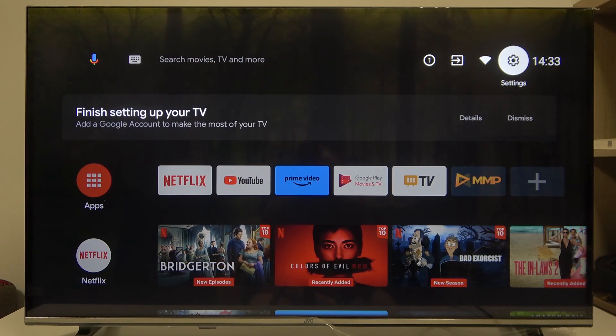Hello, in this video I want to show you how to change digital output delay on JVC Smart TV.